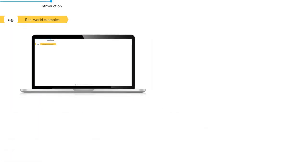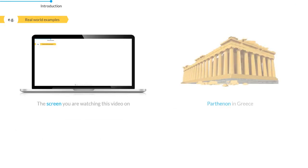In the real world, this geometric figure can be found everywhere, right from the screen that you are watching this video on to the Parthenon in Greece.